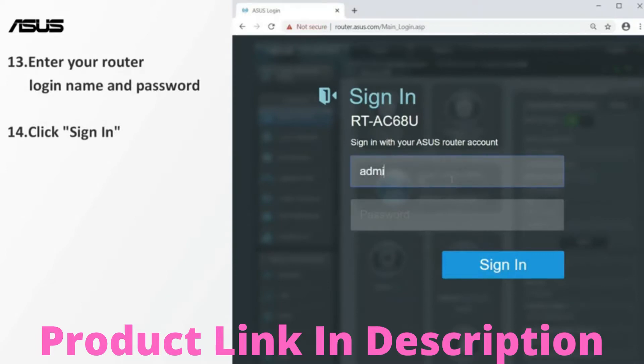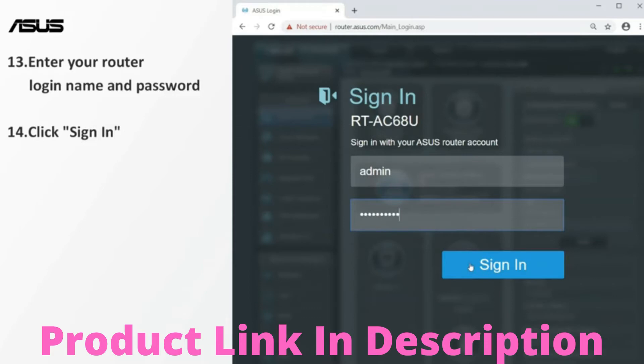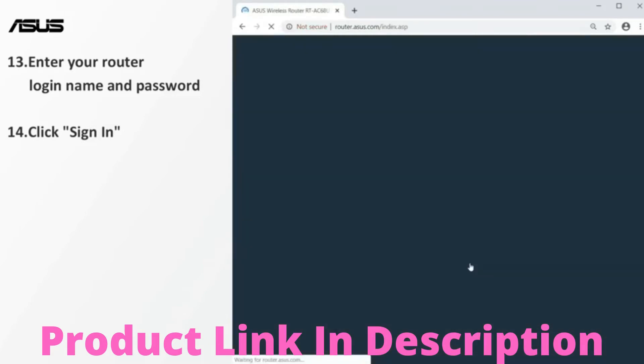Enter your router login name and password. Click sign in to enter the setting page.